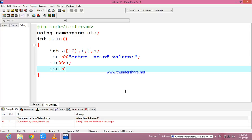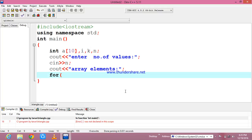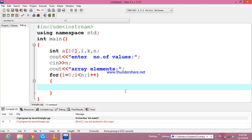And I am going to close this and write a cin statement. Now I am going to read the values into an array. For this reading of elements into an array, I am going to use a for loop. Now I am going to increment the value, so by using cin statement I am going to read values.